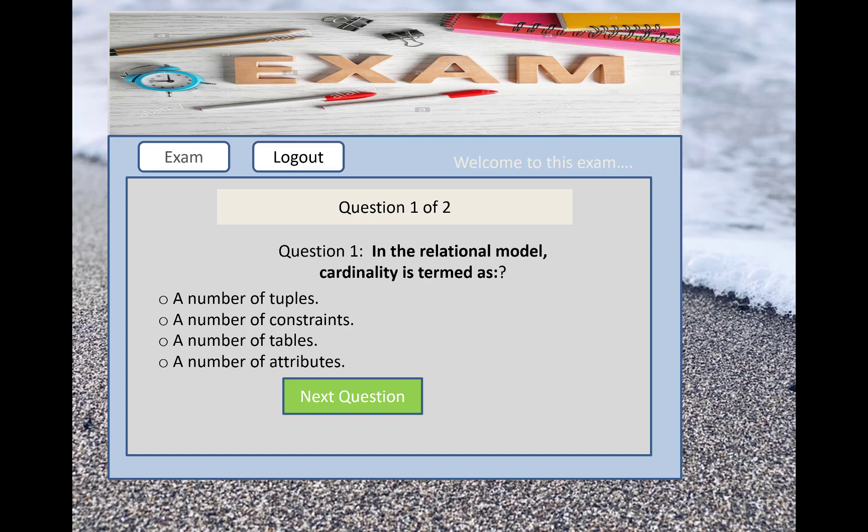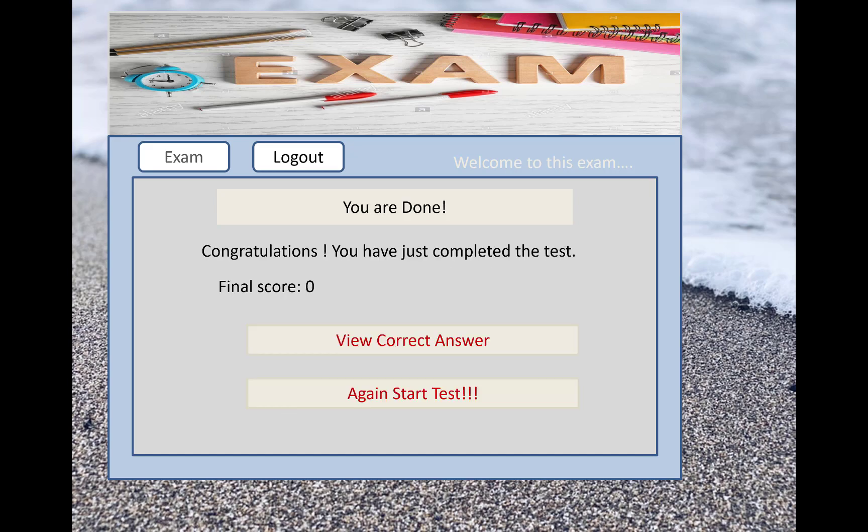On the exam screen, questions appear along with the answer choices. The correct answers are checked on the final screen when you finish your exam. The number of questions appears randomly from the questions table. When we click the Next button, the next question appears — for example, question 1 out of 20, or 1 out of 10. When you finish your exam, a congratulations screen appears showing your final score, with options to view correct answers or start the test again.